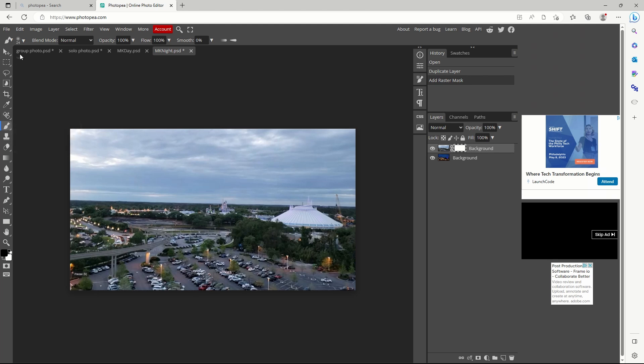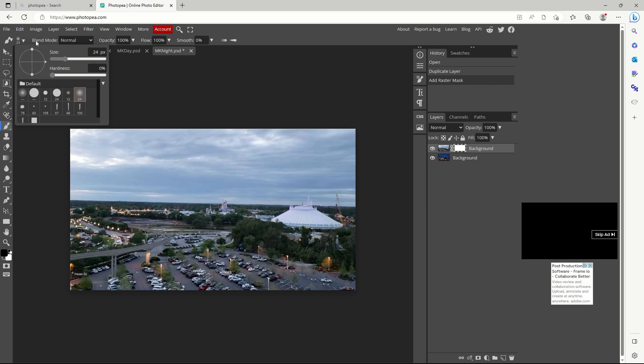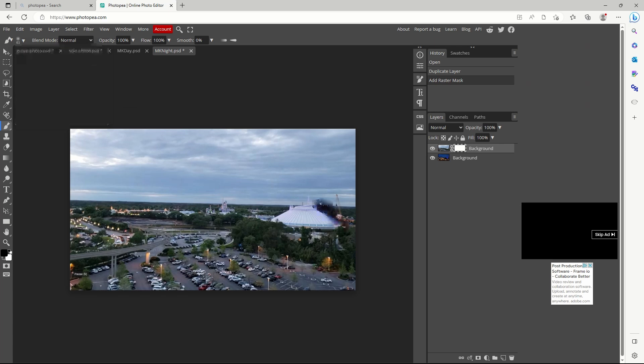We'll increase the size of the brush and change the head to soft mechanical. The transformation happens instantly as you drag over your picture.